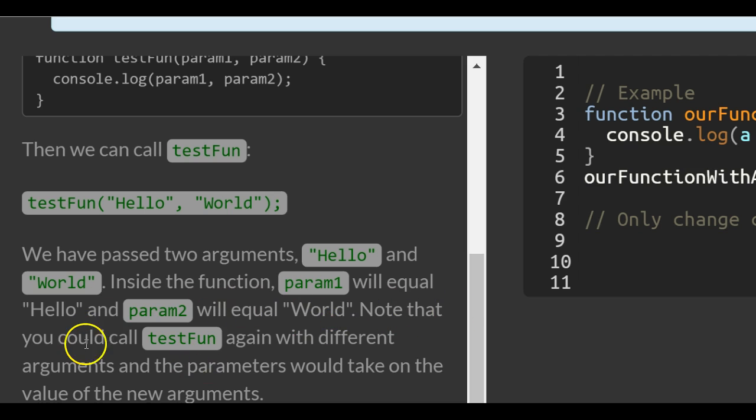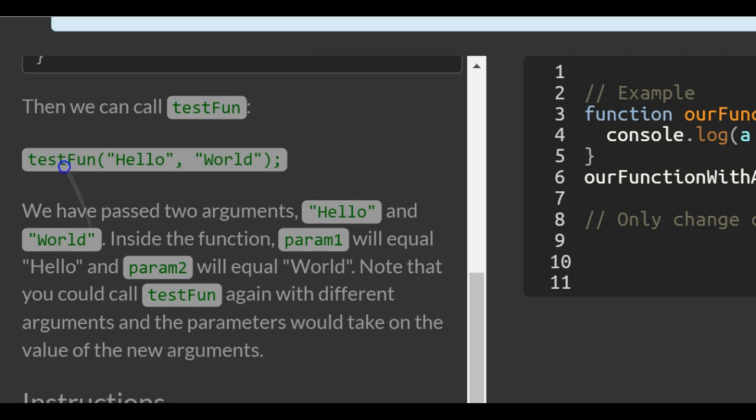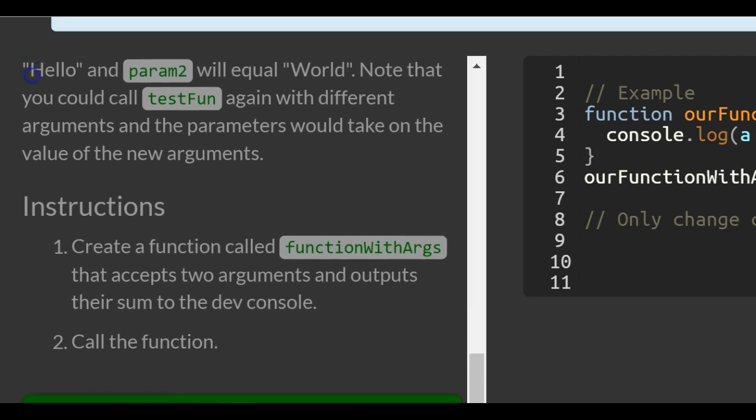Note that you can call testfun again with different arguments, and the parameters would take on the value of the new arguments.